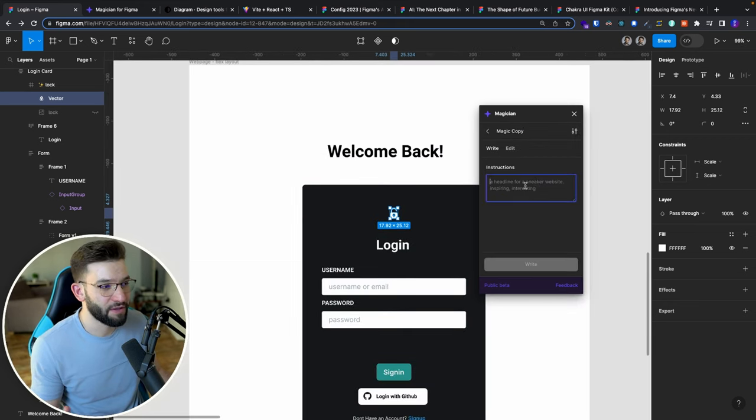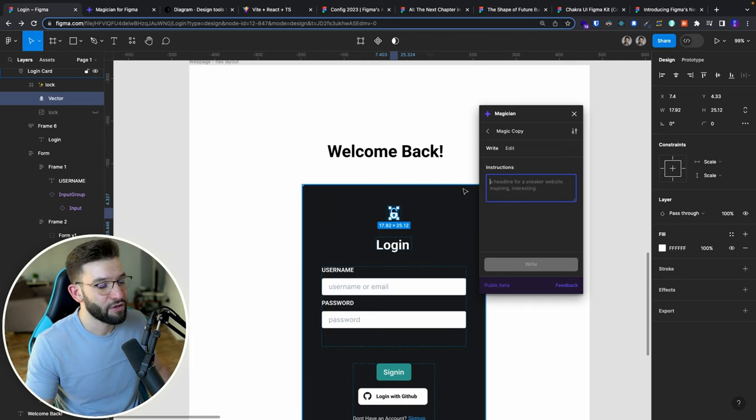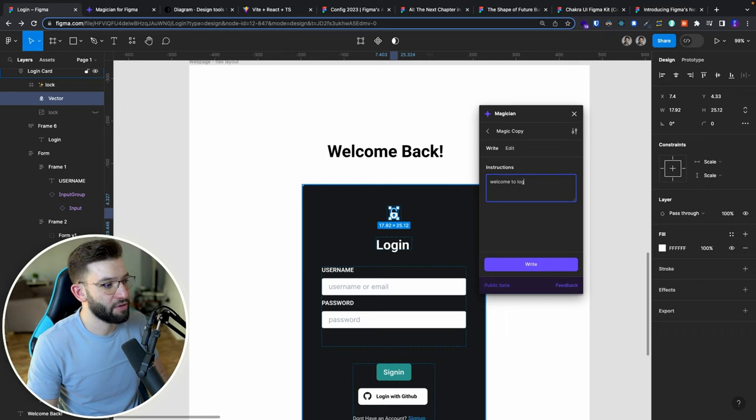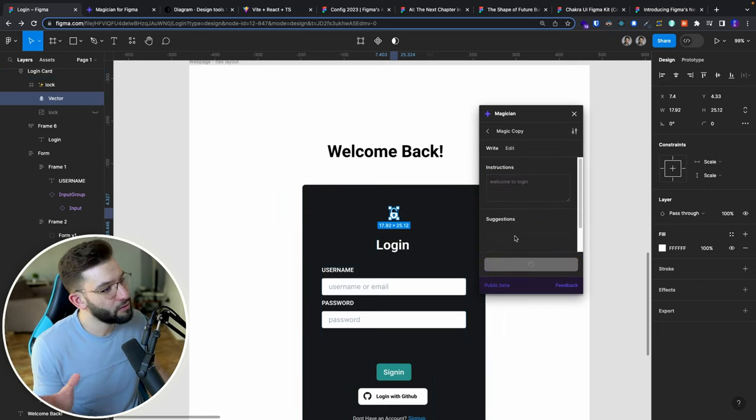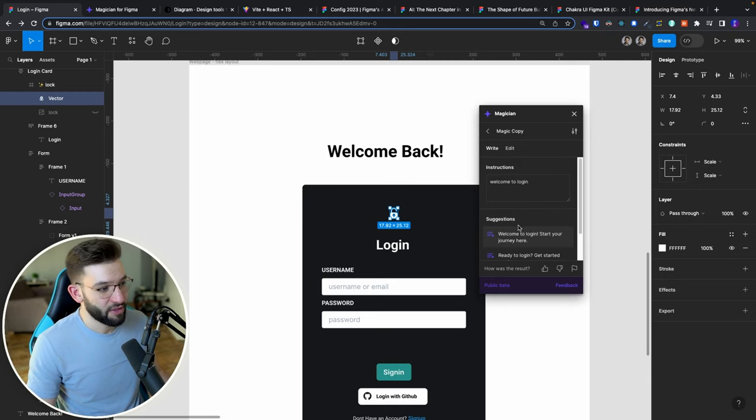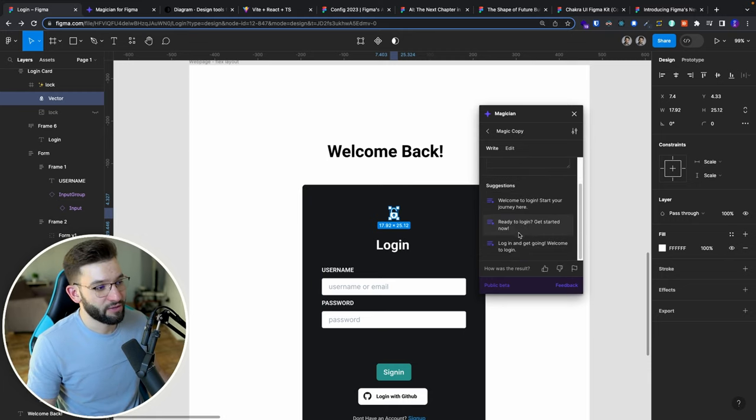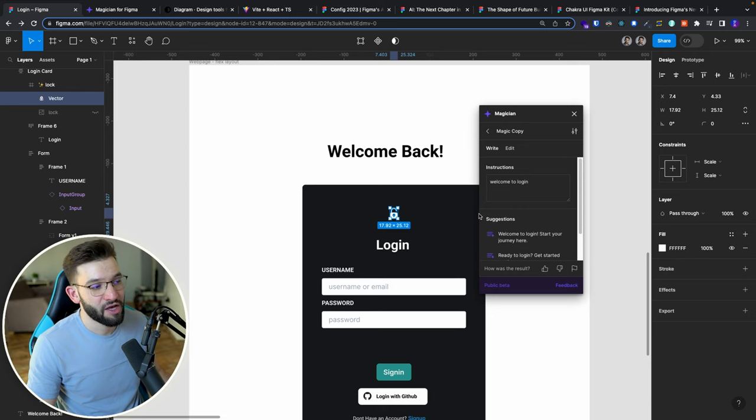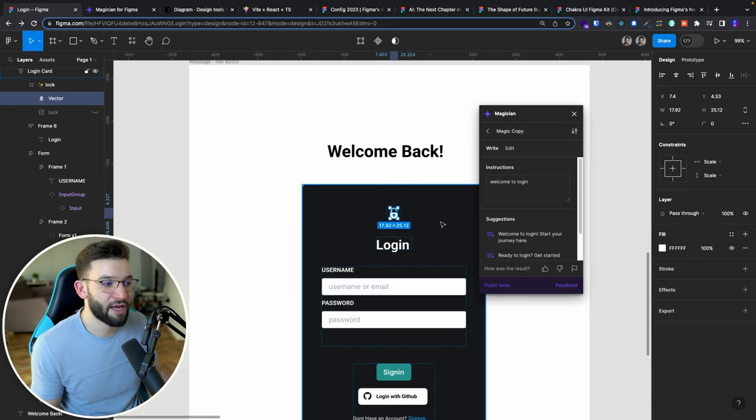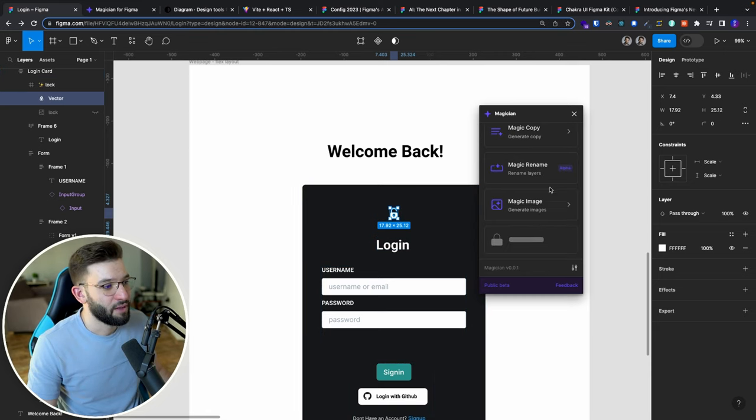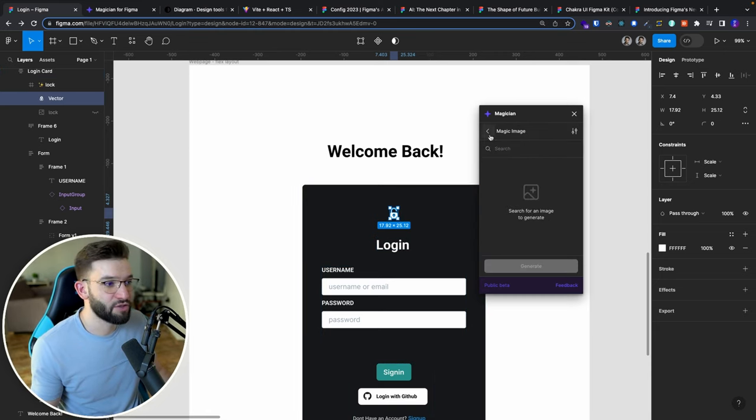For example Magic Copy, this allows you to generate text. You can do welcome to login page or something, and this will go ahead and just generate for you. Same thing you can do with ChatGPT or some sort of AI, but this will just give you a couple of suggestions depending on the text you have. This will save you some time on prototyping and having different variants of stuff and texts.